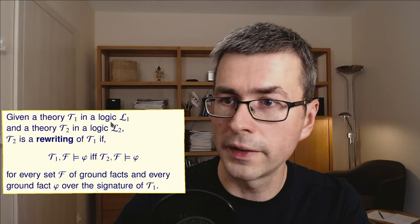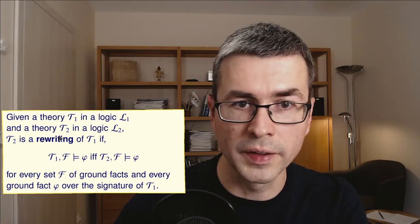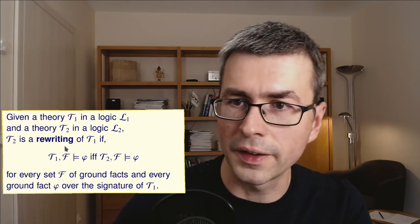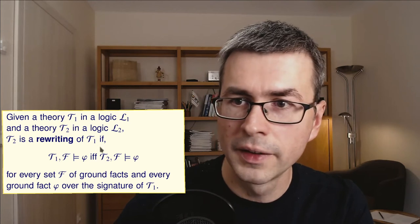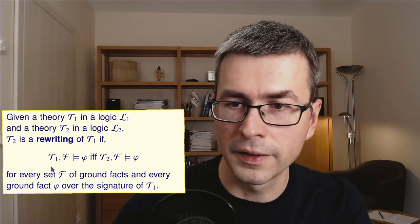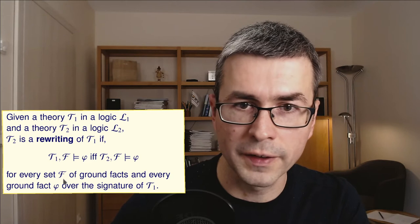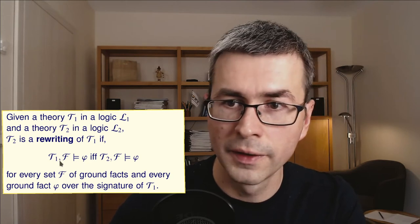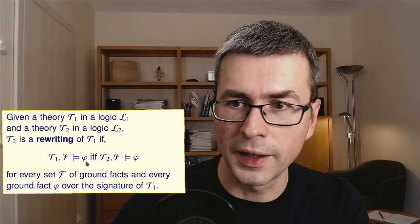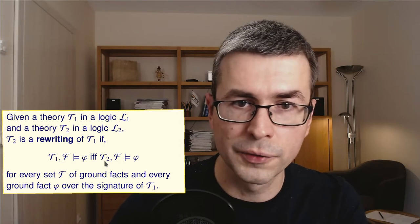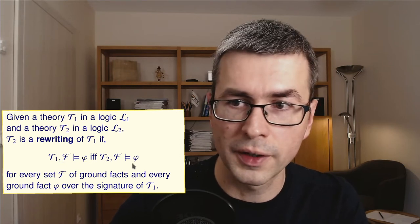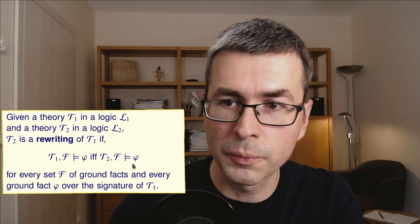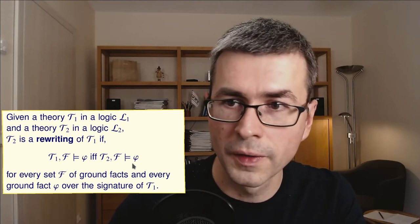Given a theory T1 in a logic L1 and a theory T2 in a logic L2, we say that T2 is a rewriting of T1 if we find that for every set of facts F and for every fact phi, T1 together with F entails phi if and only if T2 together with F entails phi. So in other words, the rewriting preserves fact entailments.